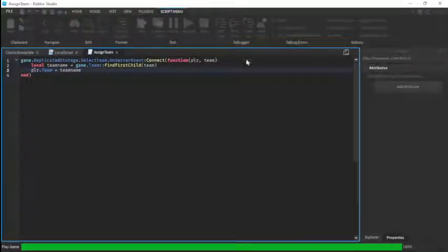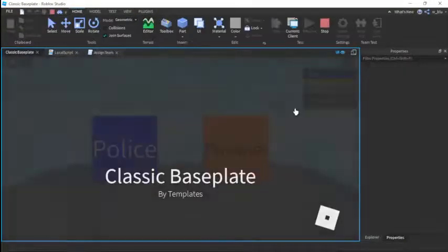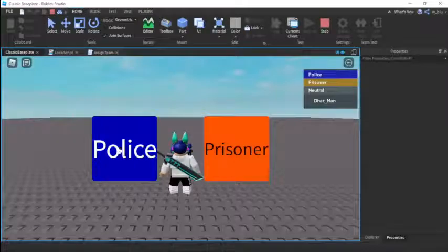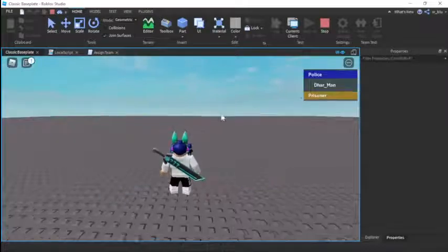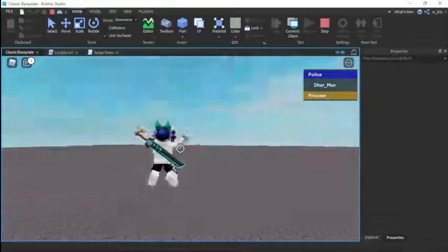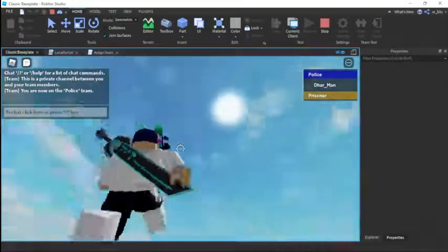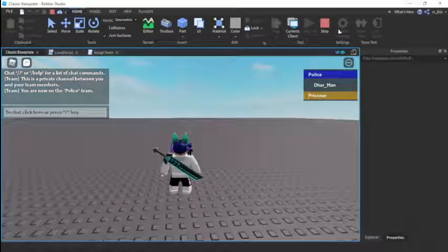So then when we press play it will be like neutral, it will put us on neutral team. See? And then if you want Police, boom - neutral goes away and now we're on Police team. Easy.